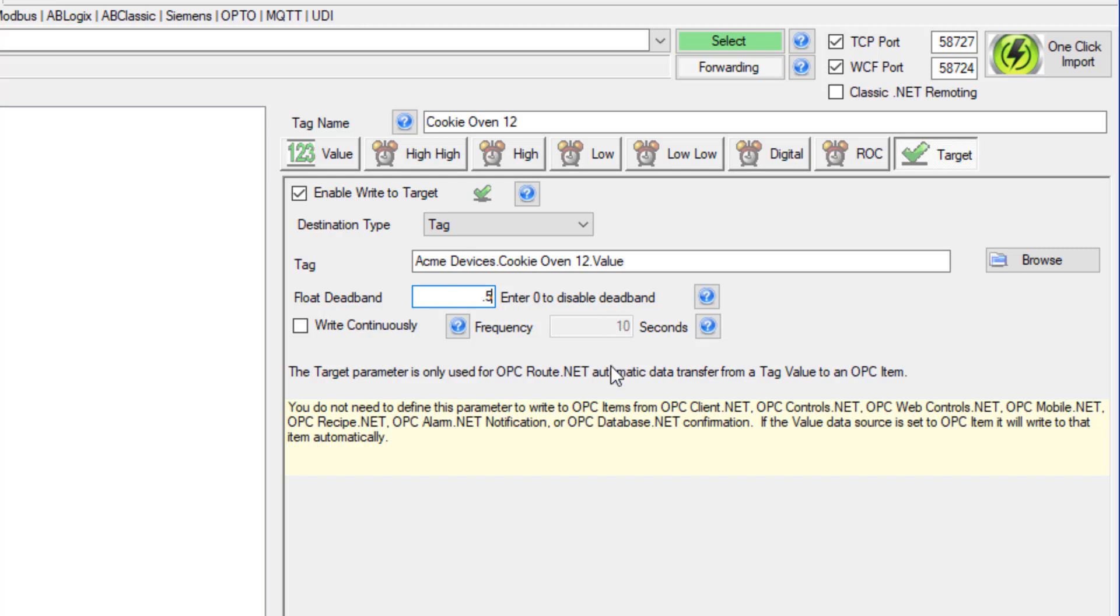Setting it to 0 will disable the dead band and update the target on every change of the value of the source tag.